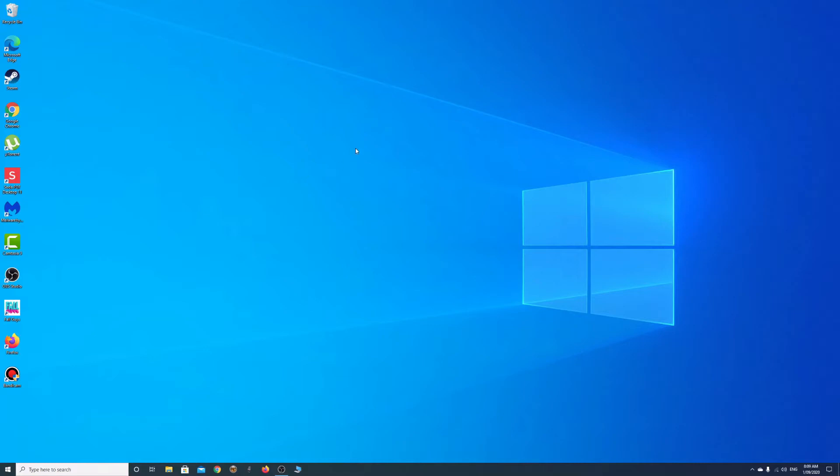So to fix this, to select the default operating system as the Mac, you actually have to go into the Windows partition, boot into Windows, and this is Windows 10.